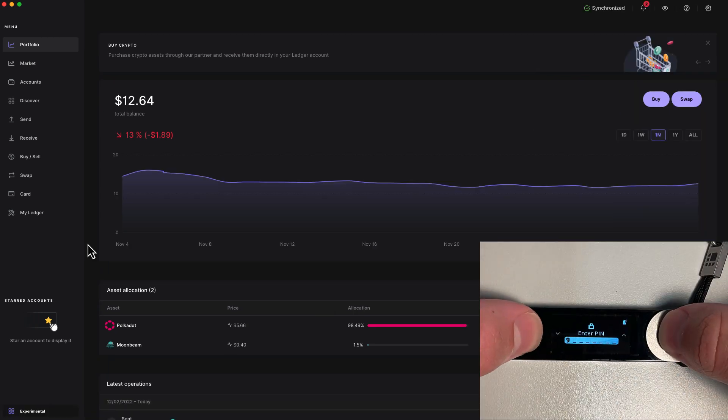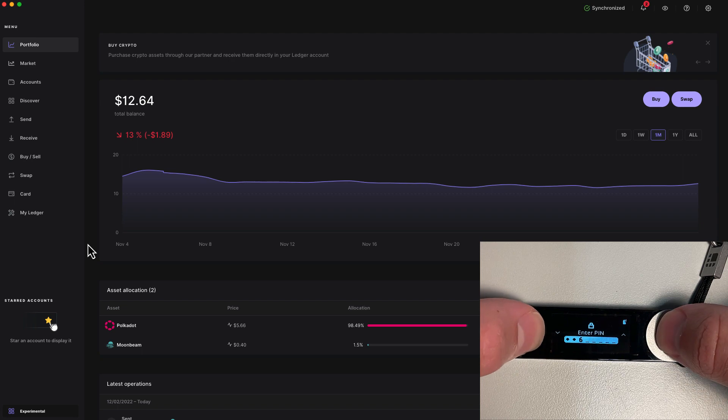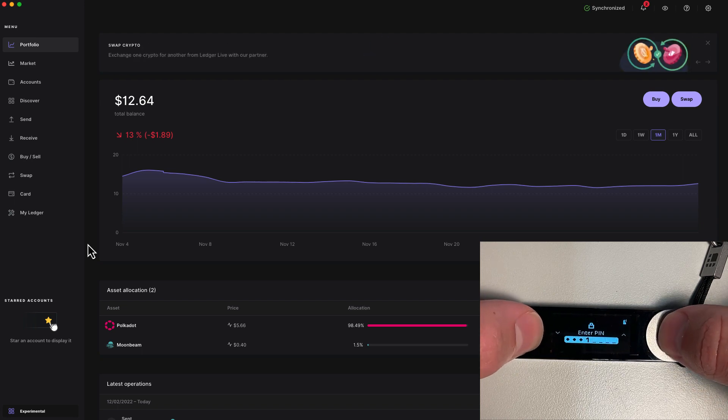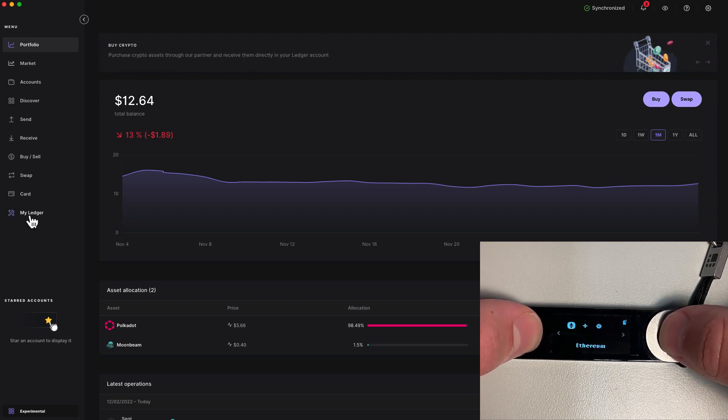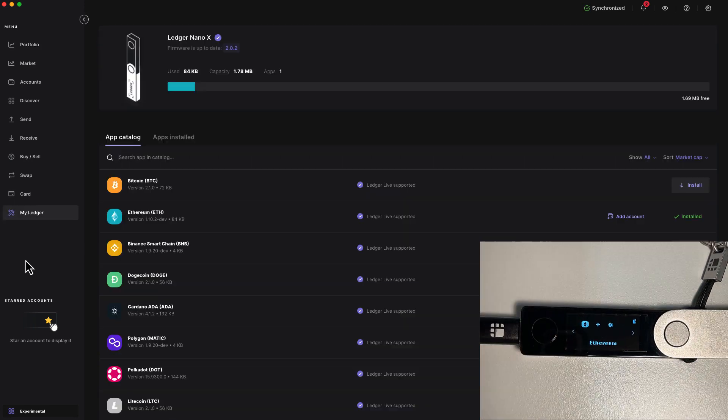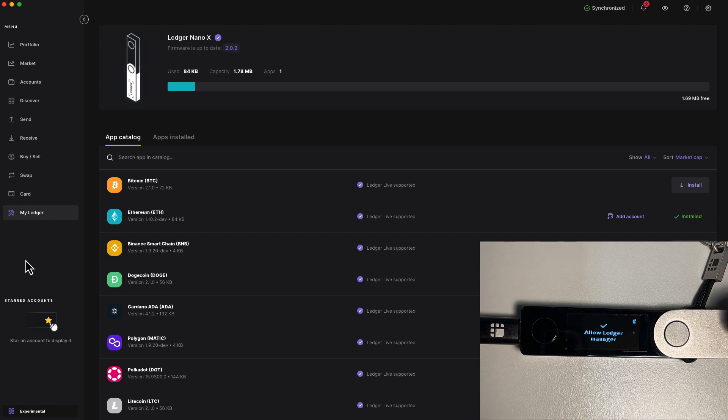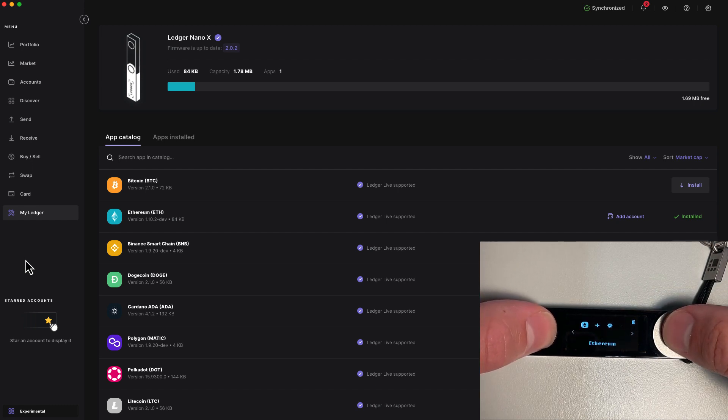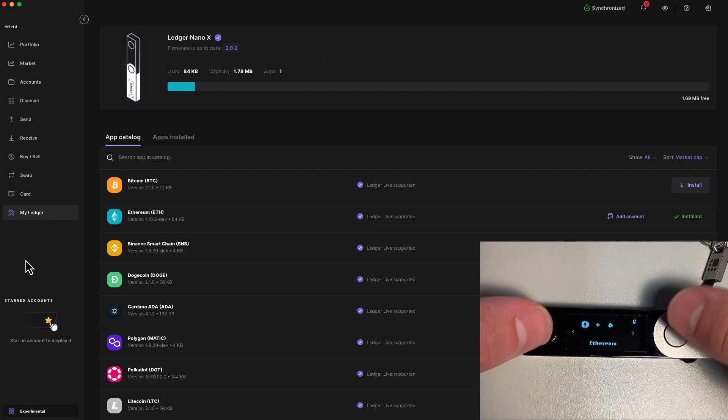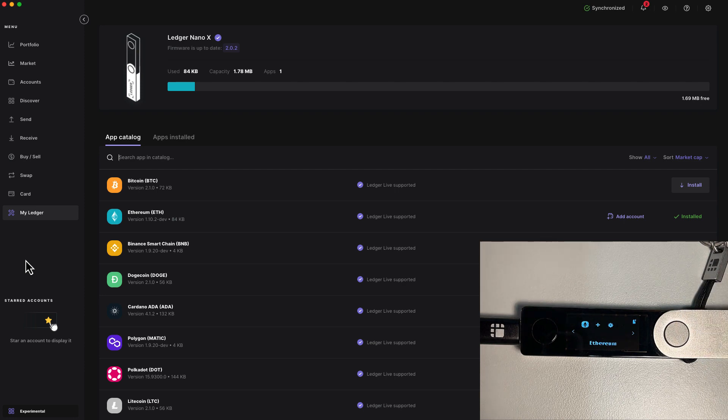Next, plug in your Ledger device and unlock it. Click on my Ledger in the menu. You may be prompted here to allow Ledger manager, and if so, you'll need to press both buttons on the device to allow Ledger manager.